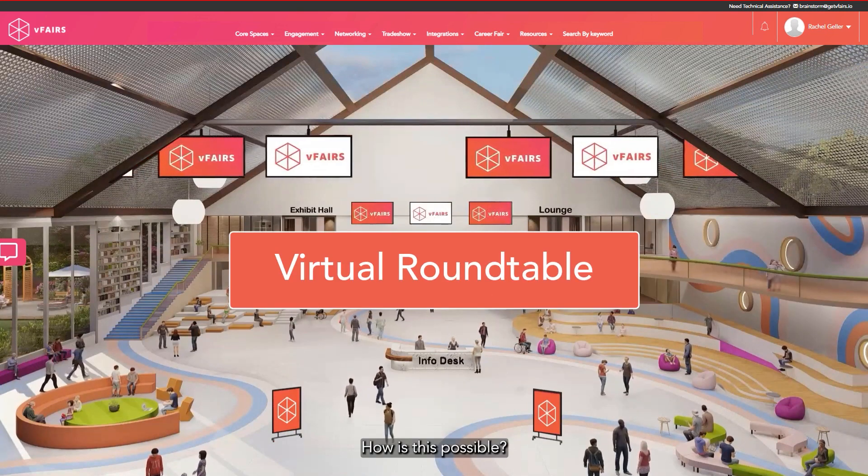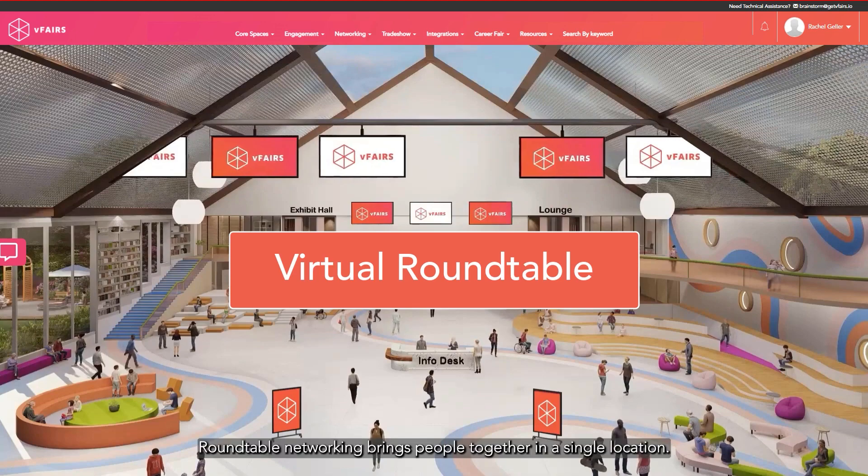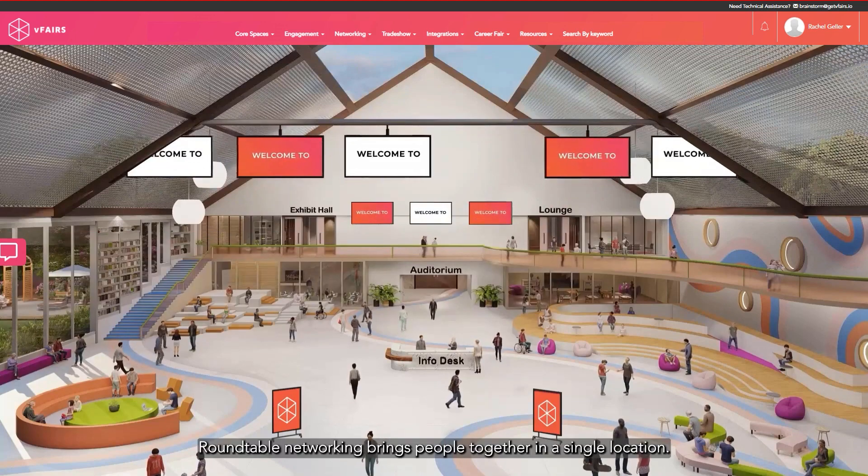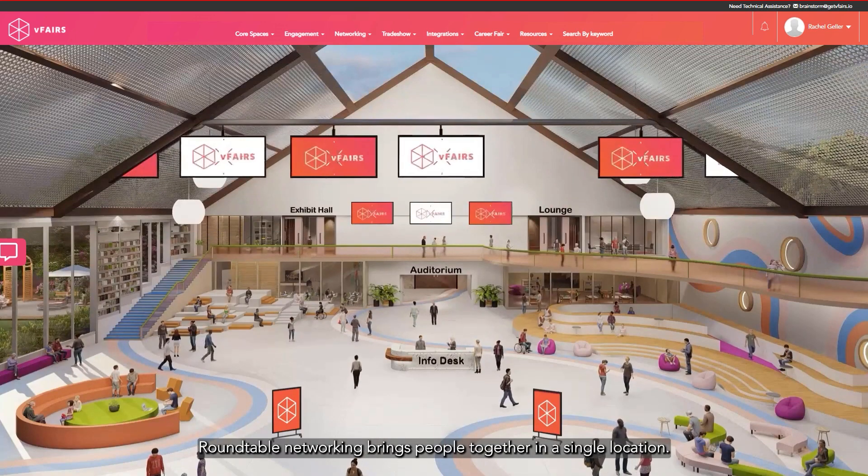How is this possible? Well, vFair's roundtable networking brings people together in a single location.